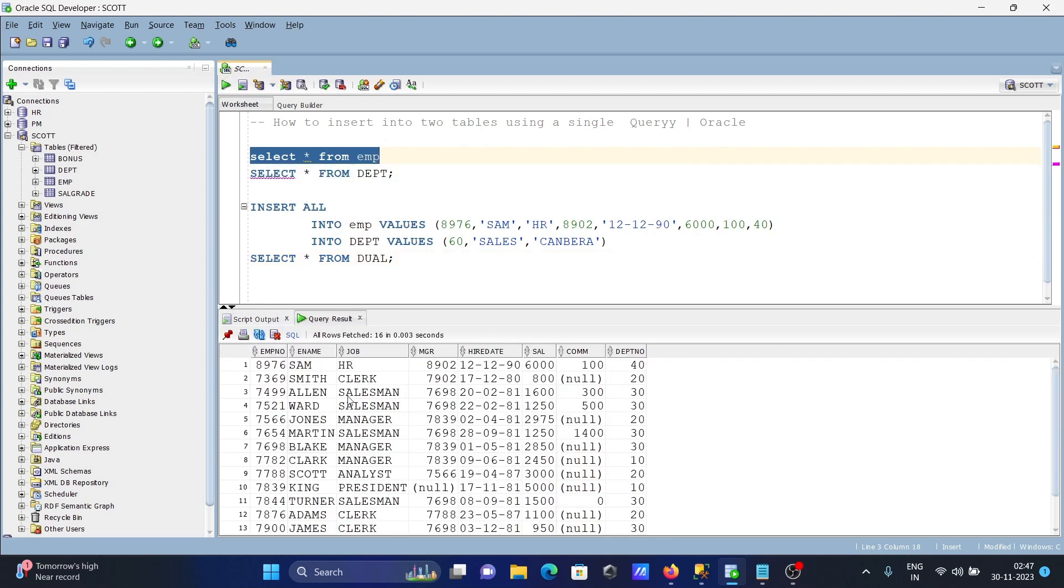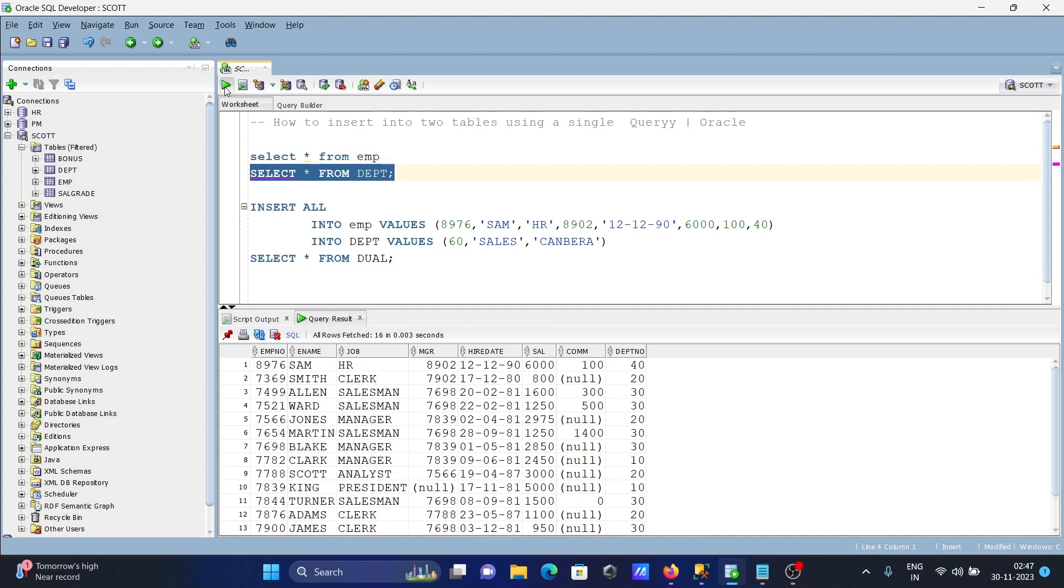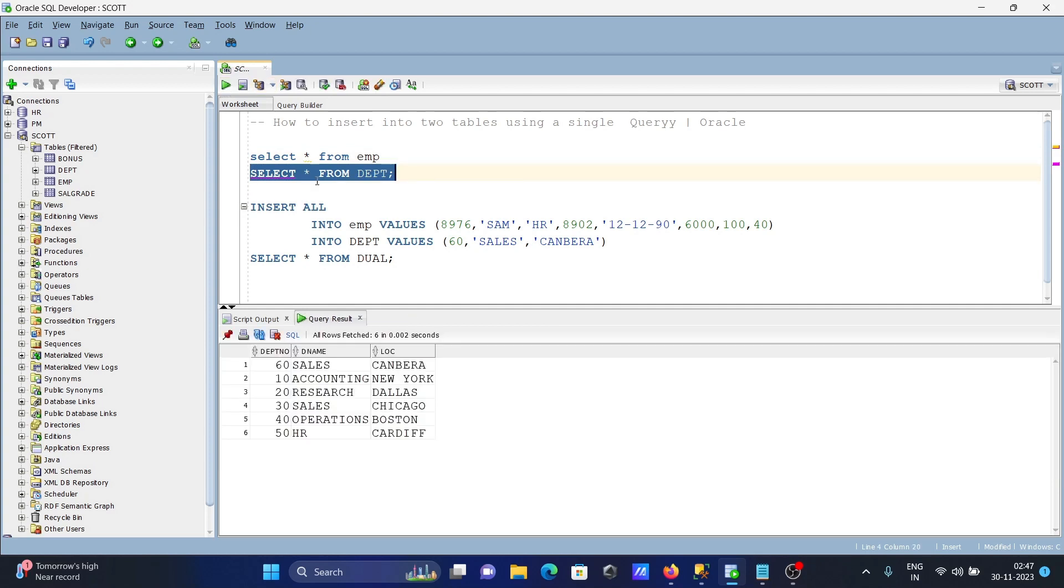Here you can see 8976, Sam, this inserted. And if I run this query, you can see there are just inserted: 60, cells, Cardiff.